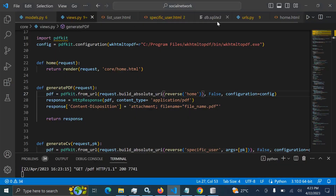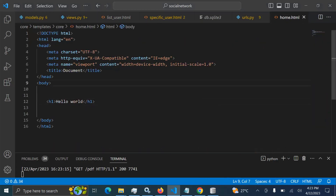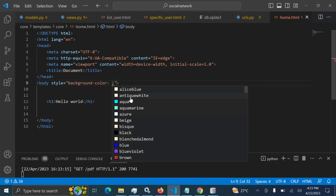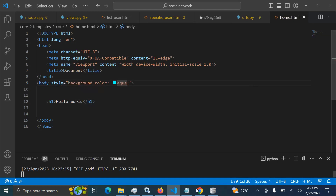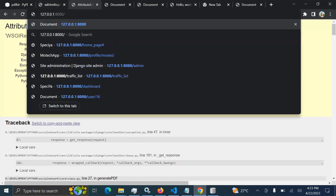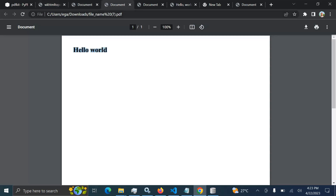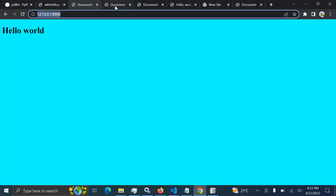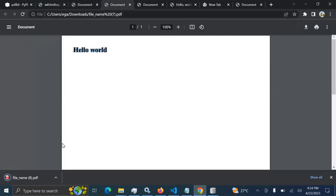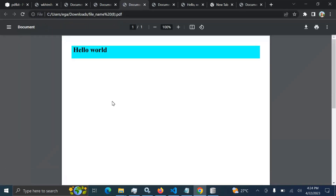Any changes made to the HTML page will be reflected in the downloaded PDF. For example, if I change the background color — let's say 'aqua' — and refresh, then go to the PDF path, you can see the downloaded PDF reflects the background change. That's working correctly.